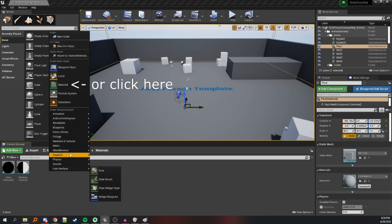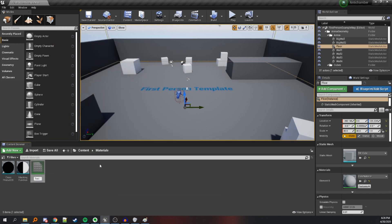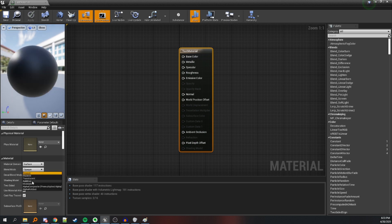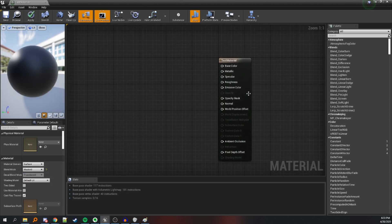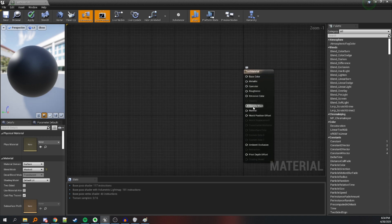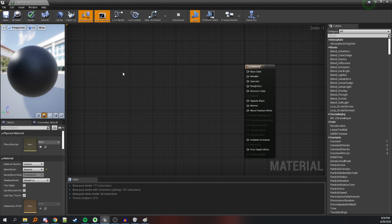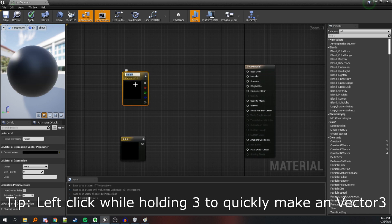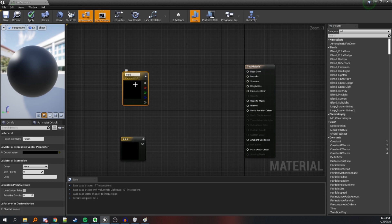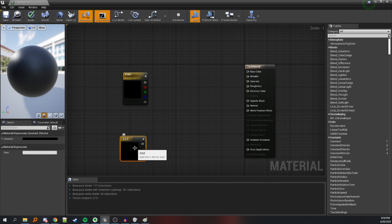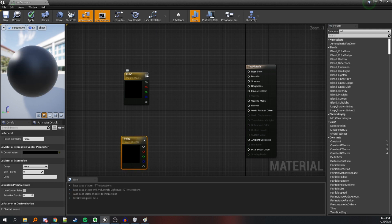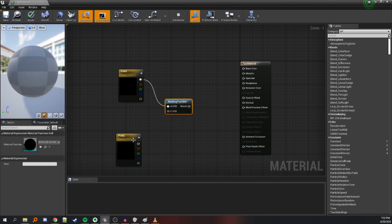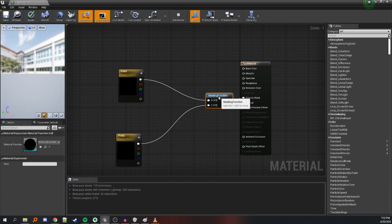Right-click in the content browser, go to materials and textures, create a material named 'test material'. Click on the result node and set the blend mode to masked so we can modify the opacity mask and make some parts of the object invisible. We'll need two Vector 3 nodes converted to parameters so we can modify their values from blueprints — name them pole 1 and pole 2. Then call the masking function, connect the inputs, and connect the result to the opacity mask node. Let's make a red material for testing purposes, apply it, save it.